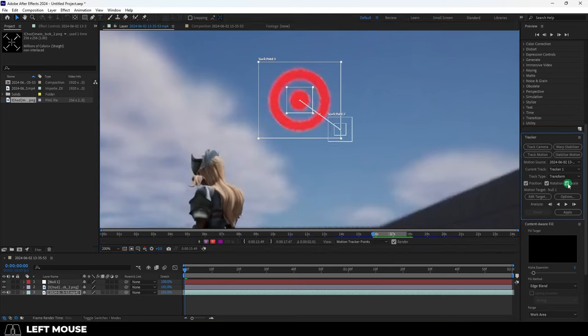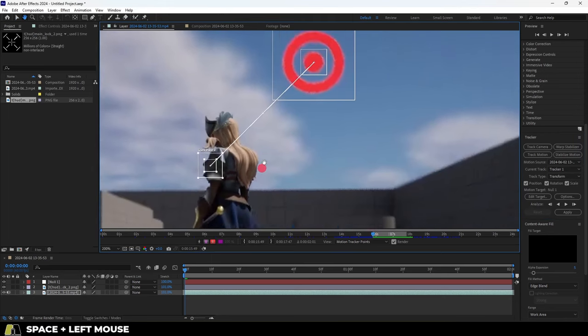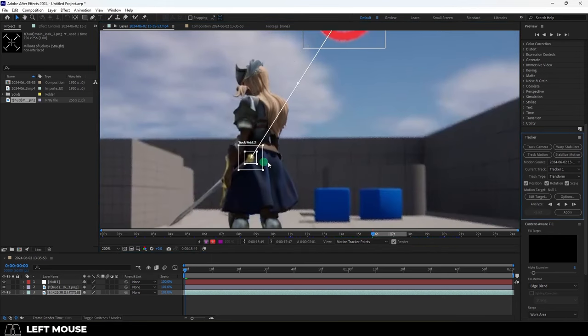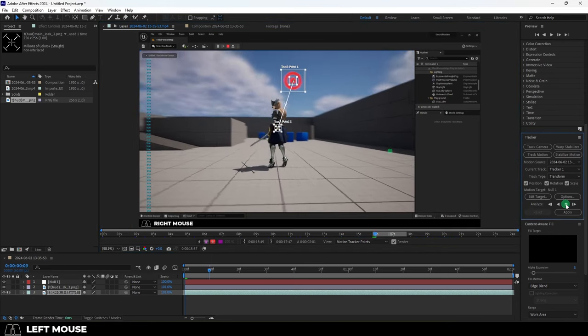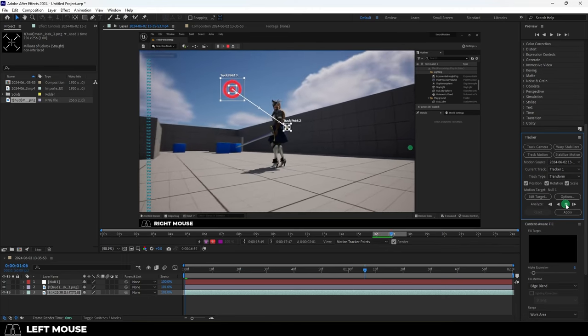If you want, you can also add rotation and scale to the tracker. And when you do this, just add the second point to another high contrast point in your footage. Then press the spacebar to play and check the tracking for yourself.